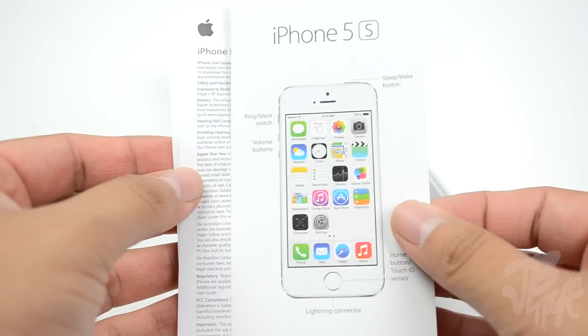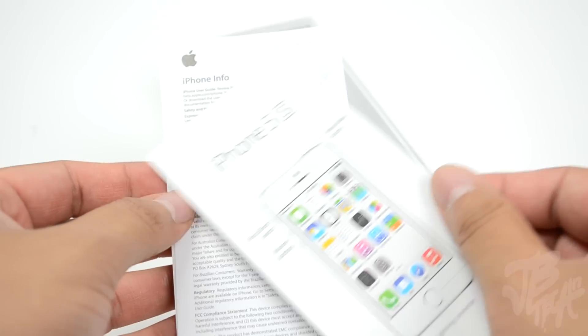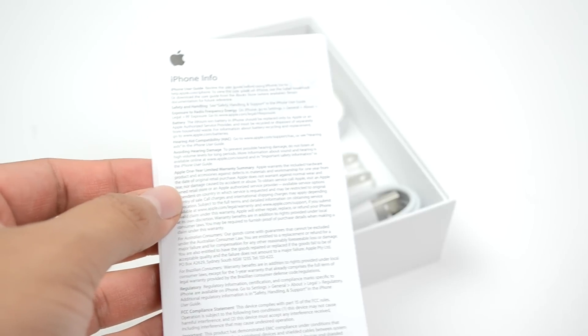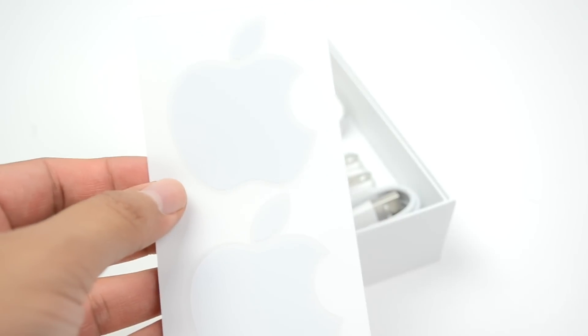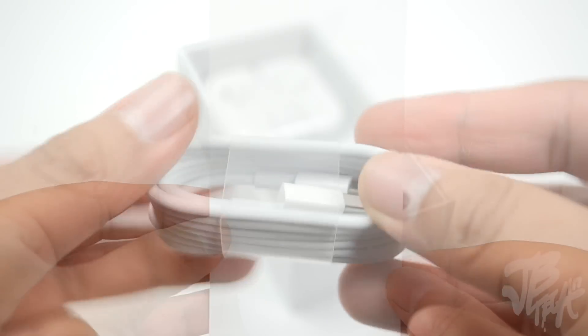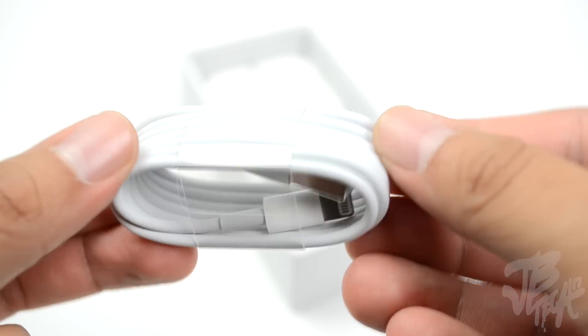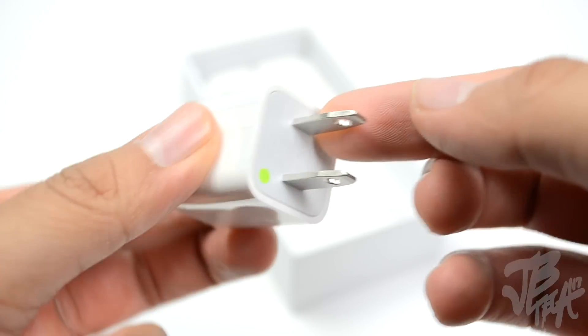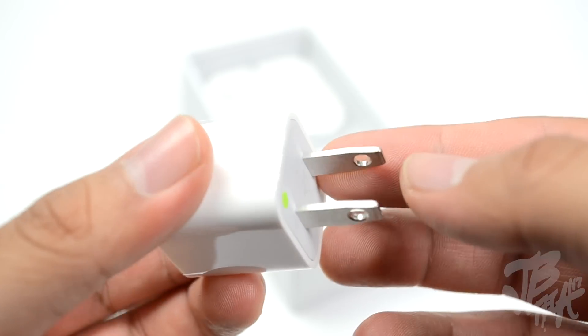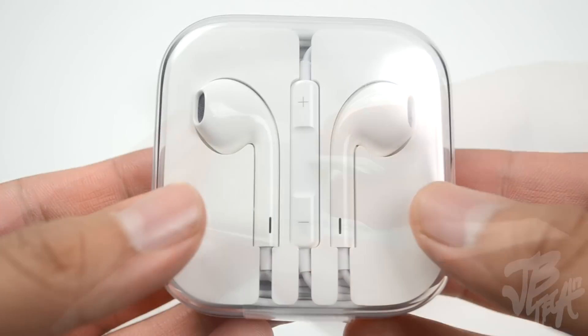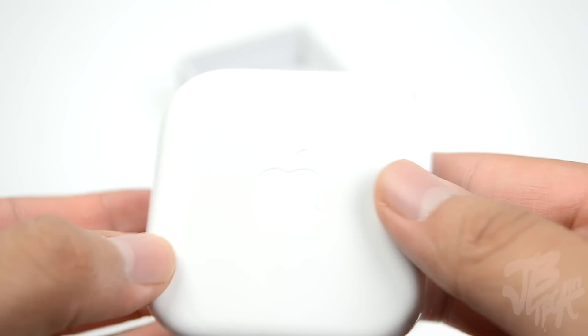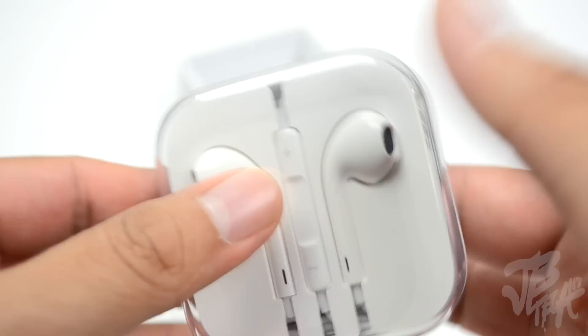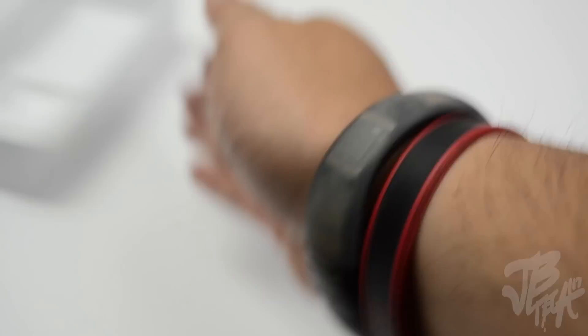You also get some more literature, your iPhone info, and the famous Apple stickers. Can't go wrong with Apple stickers. Now we also have our lightning connector, our power adapter right here, and our Apple EarPods with control and mic. You get the regular stuff that you always get on iPhone devices.